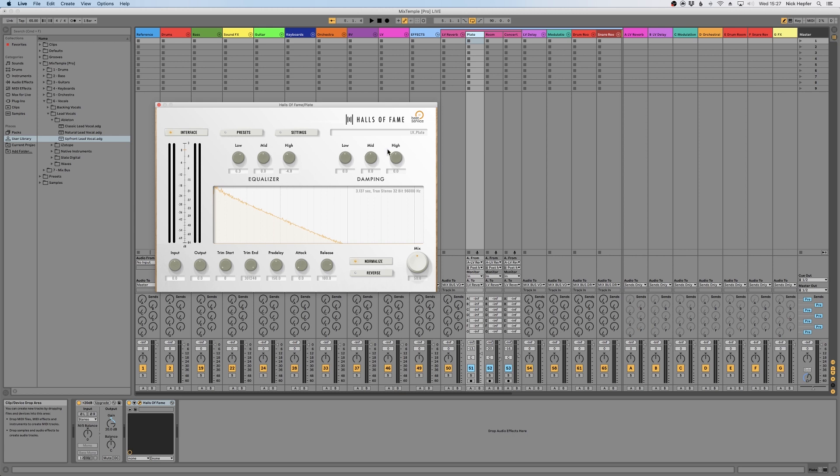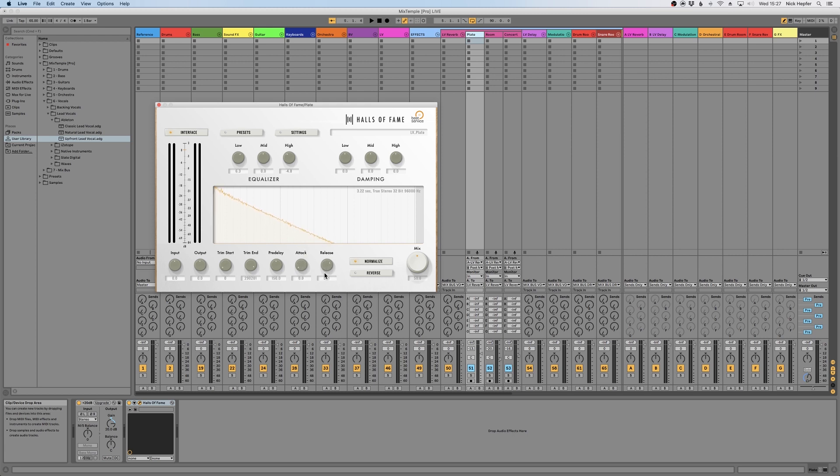You can trim the start of the reverb, you can cut off the end, you can add pre-delay, and you can adjust attack and release.